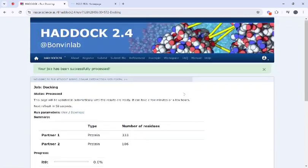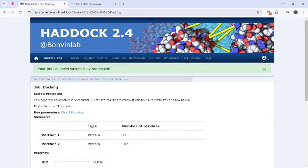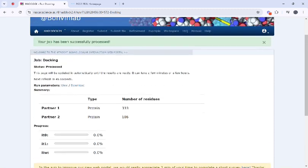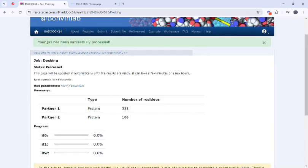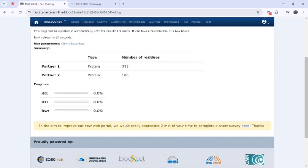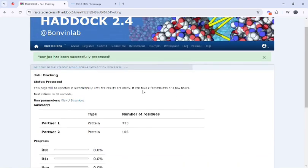Once everything is done, depending on the server load results may take some time and you will receive an email when your docking results are ready. They will also show you the number of residues in both proteins. Then you can wait for your docking result and analyze it using PyMOL.